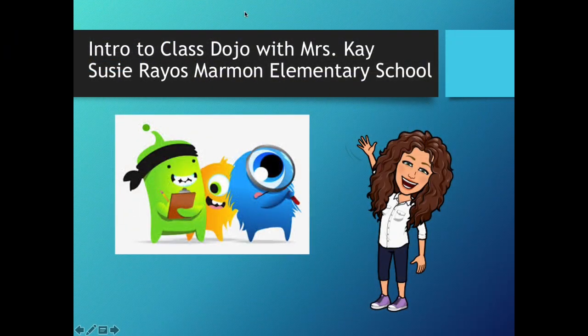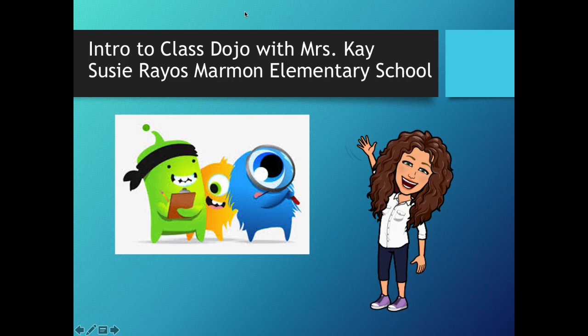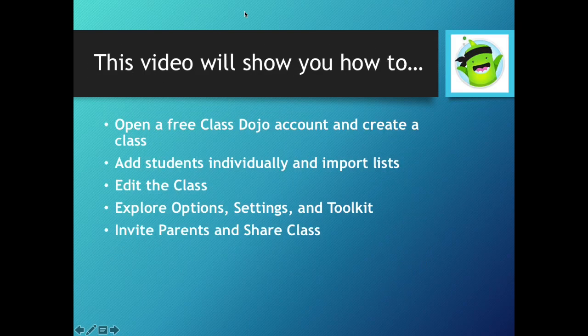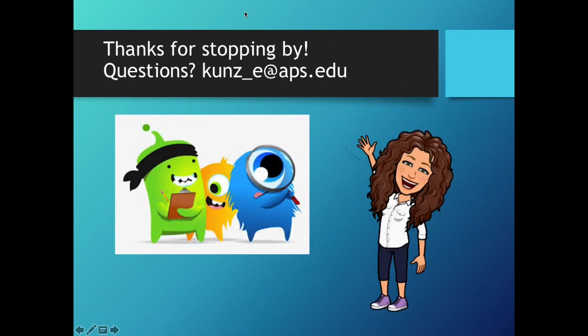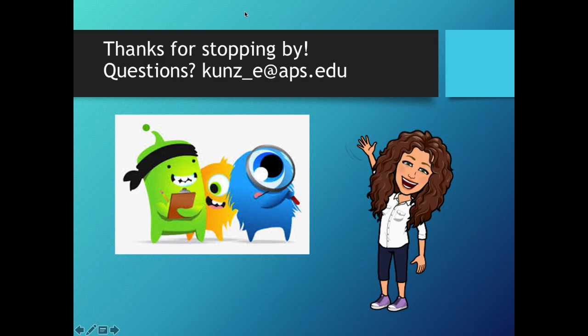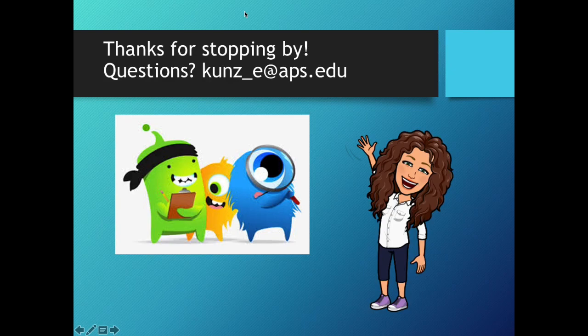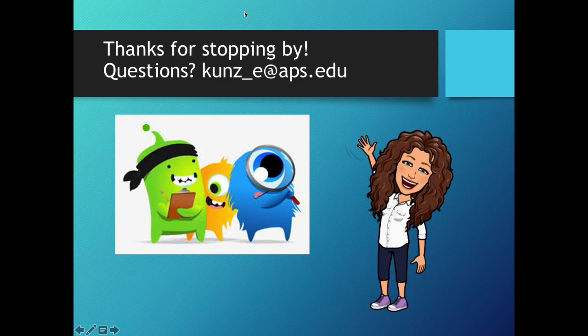Thanks for coming to this intro to class dojo with Mrs. K. I hope I was able to answer the questions that I set out to answer. If not fire off an email to koons underscore e at aps.edu and if I don't know the answer I will find someone who can. Happy e-learning!